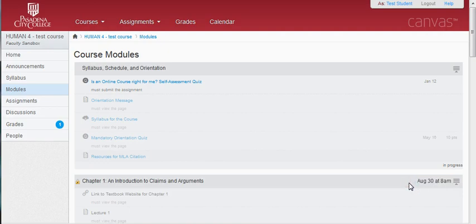Again, the course Modules page is the most important page in terms of accessing all the necessary information in the course. Frequently, the syllabus for the course appears in the course Modules page as well.